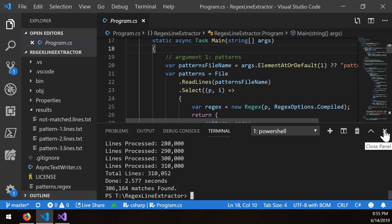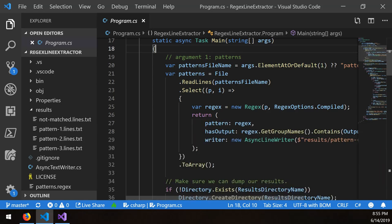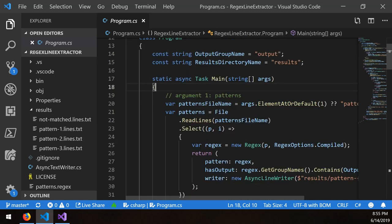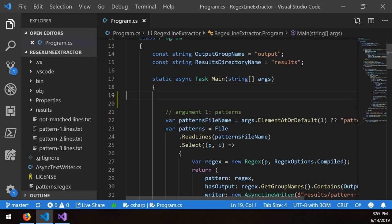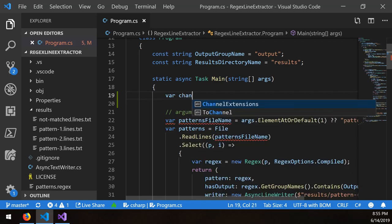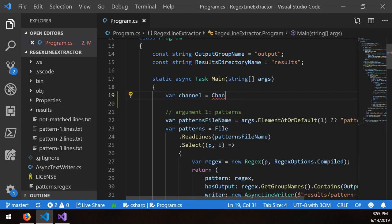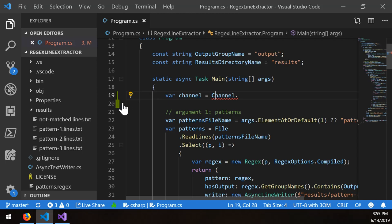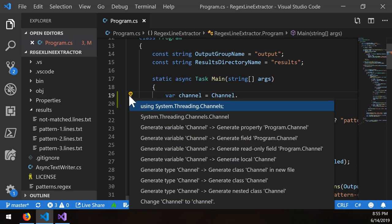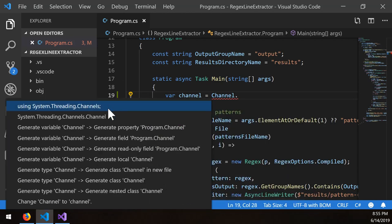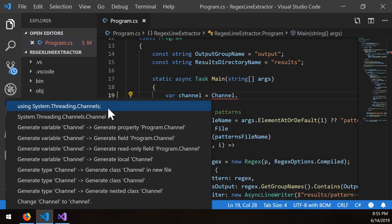So how do you implement this? How do you implement channels in this case? Well, if you were to set up your own channel pipeline, you'd have to come in here and basically do something simple like this. You say var channel equals channel with a capital C. So in my case, it's not automatically imported. So I'm going to say System.Threading.Channels.